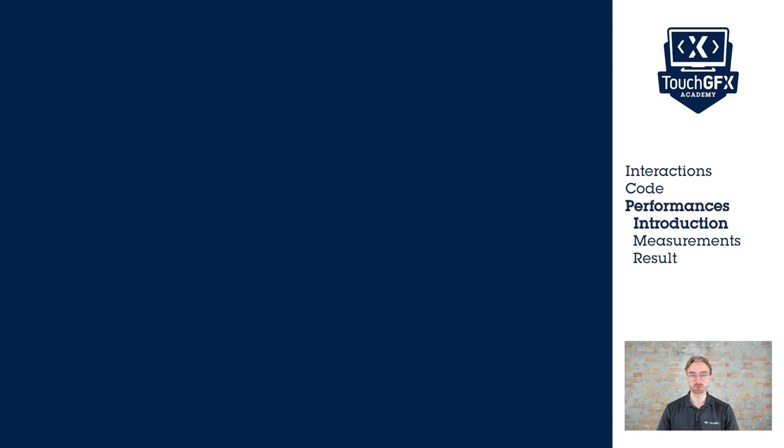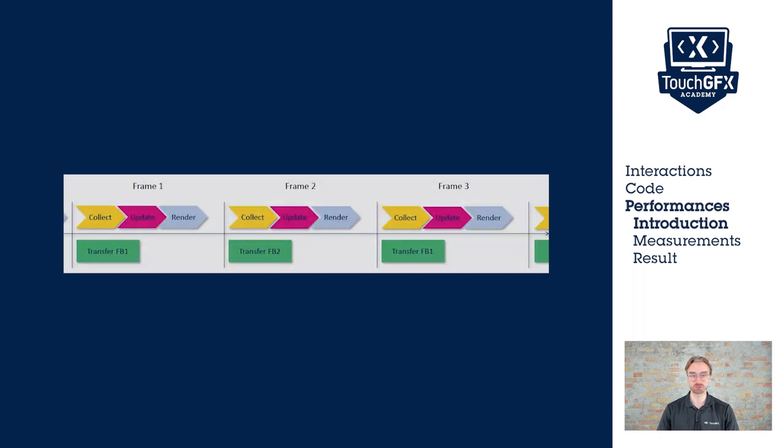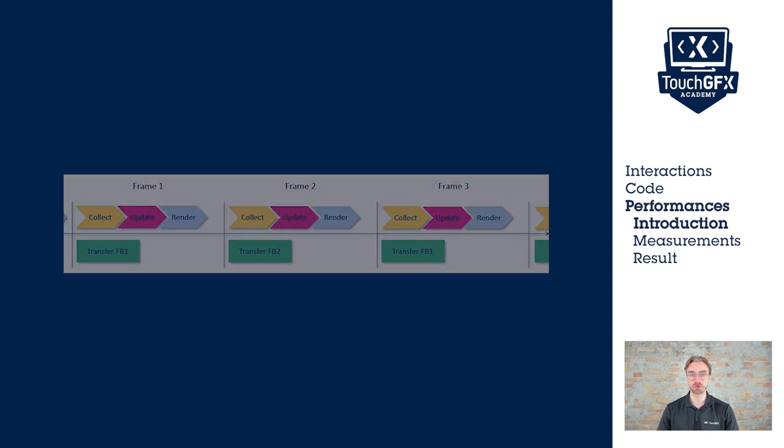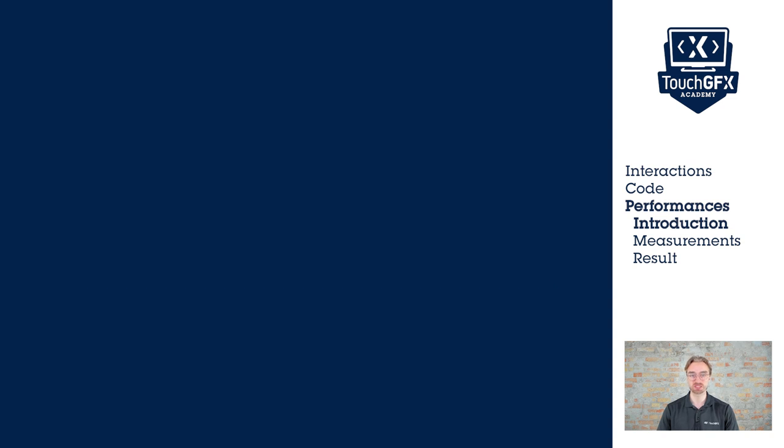The render time is the time that it takes to calculate the new frame that we want to display. The more area we invalidate or we redraw, the more time it takes. Since we use 60 ticks, it means that a frame should take less than 16 milliseconds to render. Otherwise, we will skip frames.